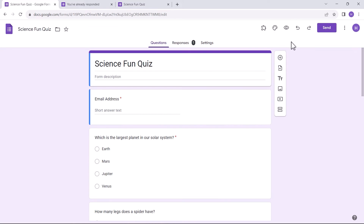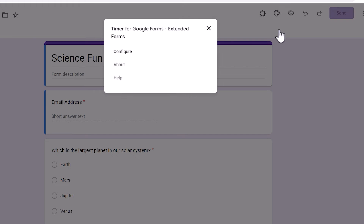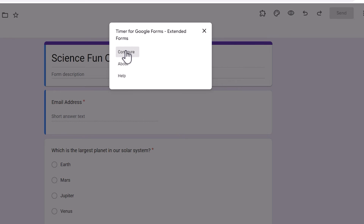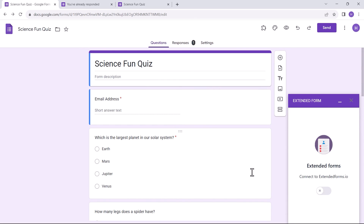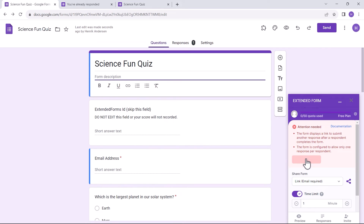Click on the Puzzle Icon for add-ons in Google Forms, go to Extended Forms, then click Configure to open up its settings. Connect the app with the form, and if you see an error, click on Fix Settings.